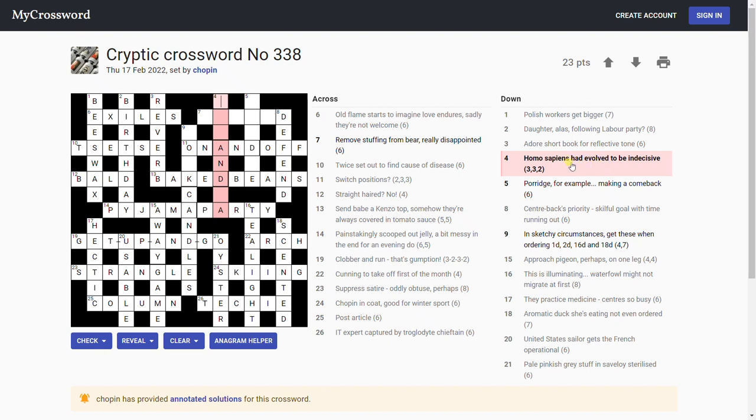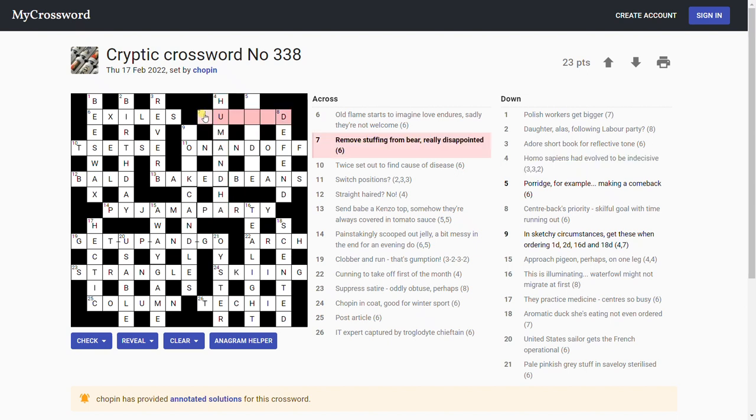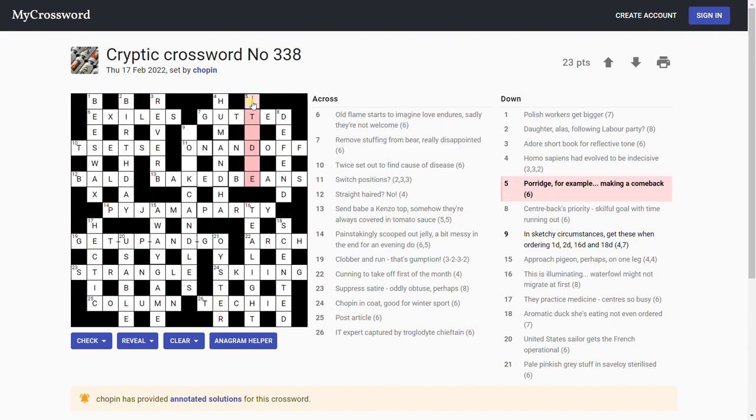I said um and ah earlier, didn't I? Similar thing. 'Remove stuffing from bear, really disappointed.' Oh, gutted! Yeah, so remove stuffing is gut, a bear is a ted, and the whole thing, really disappointed: gutted. As I will be if I can't get these last few letters.